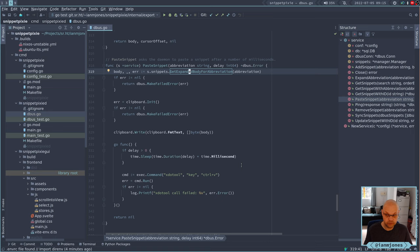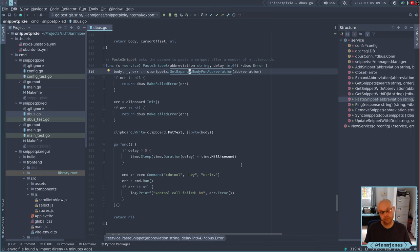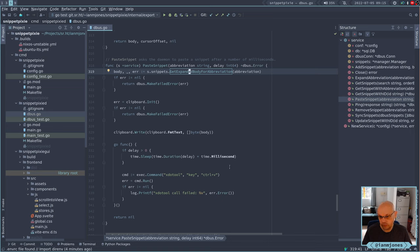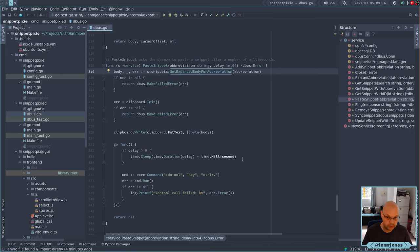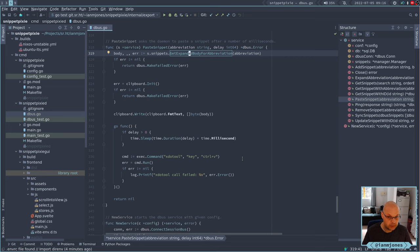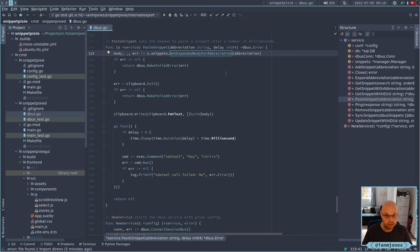We use X-do-tool at the moment to do a control-V of whatever's in there. If you happen to have shift held at the same time, you get a control-shift-V which is how you paste into a terminal. I do need to do something for when we're running under Wayland though, because I don't think X-do-tool works.